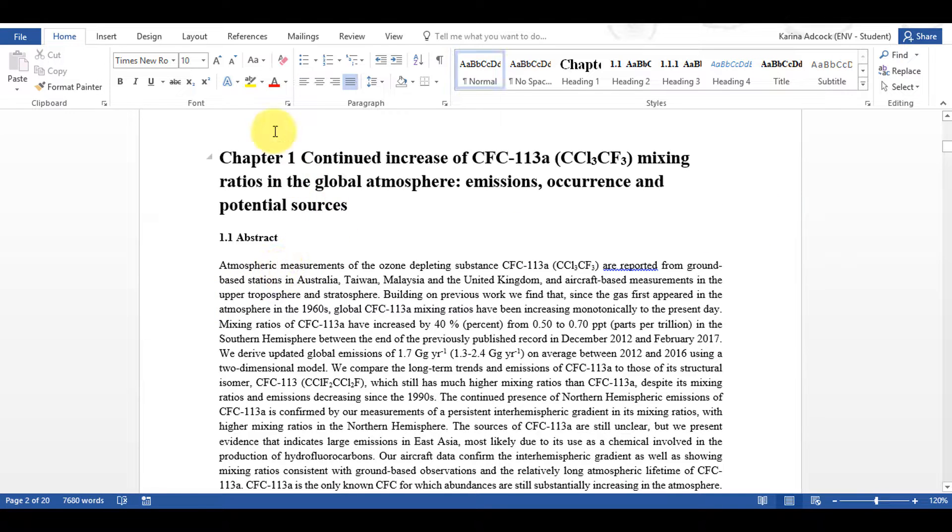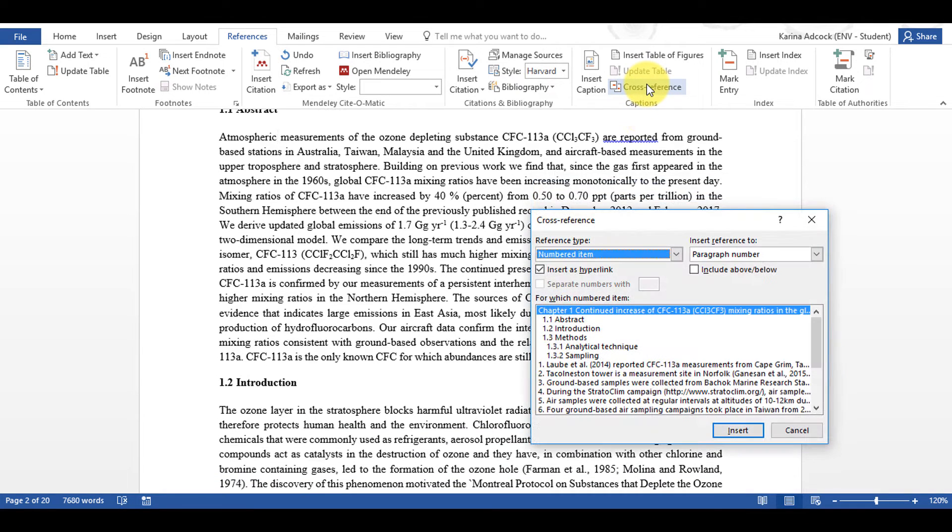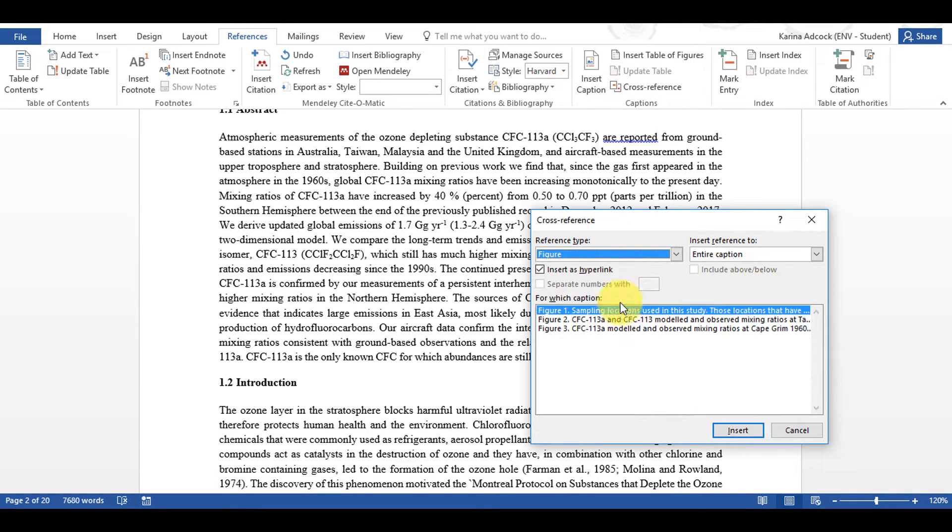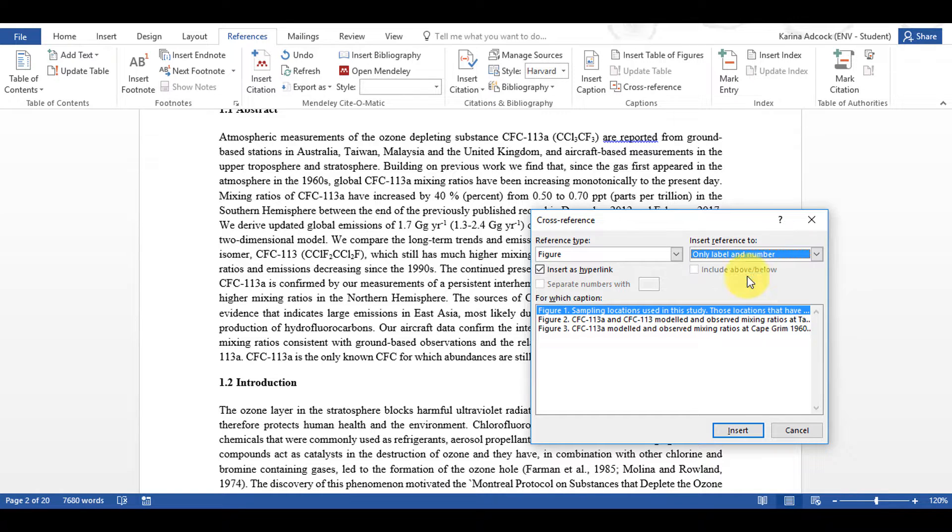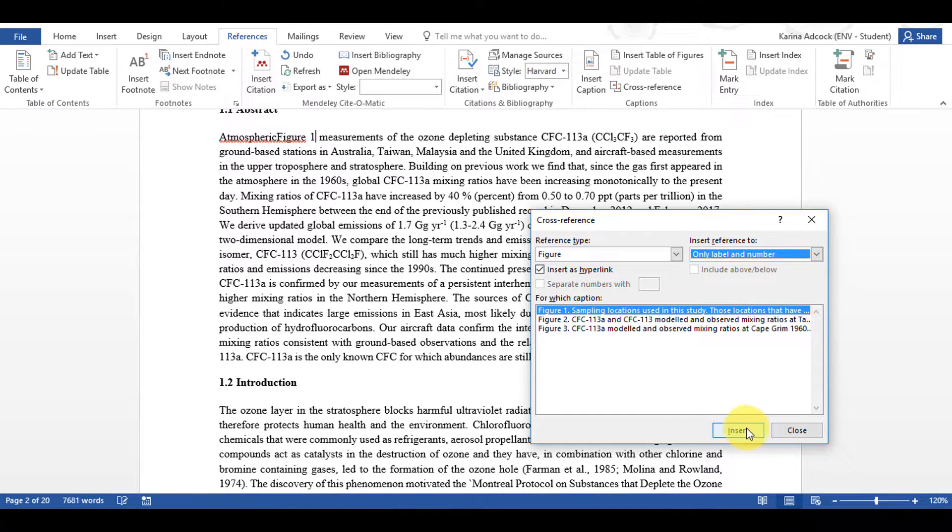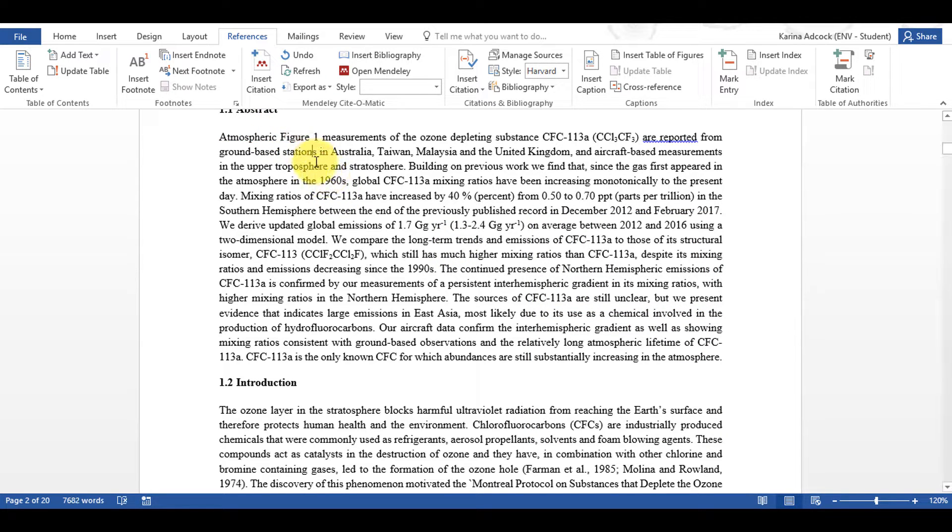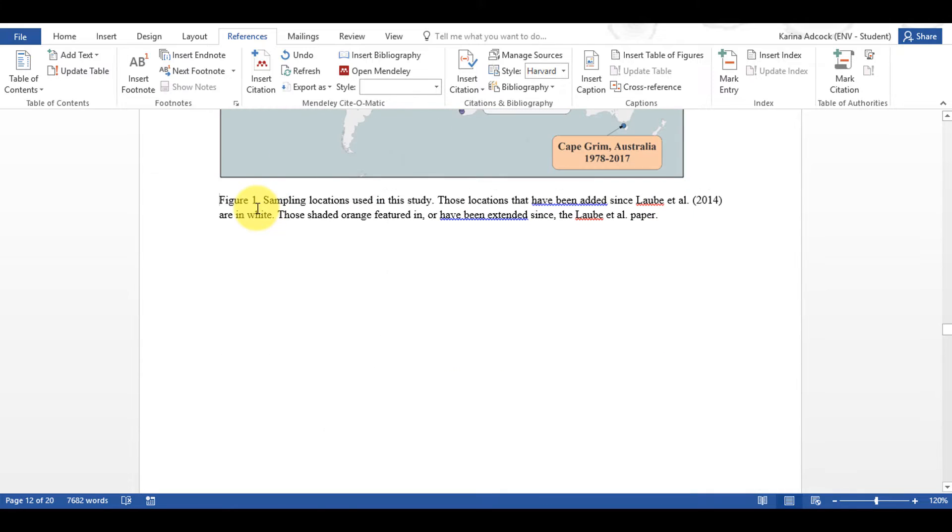So I'm going to go to References and then Cross-Reference and then I'm going to select Figure and I'm going to select Only Label and Number and then Insert and Close and you can see it has inserted the label Figure 1. And if I hold down Control and click on it, it will take me to Figure 1 in the document.